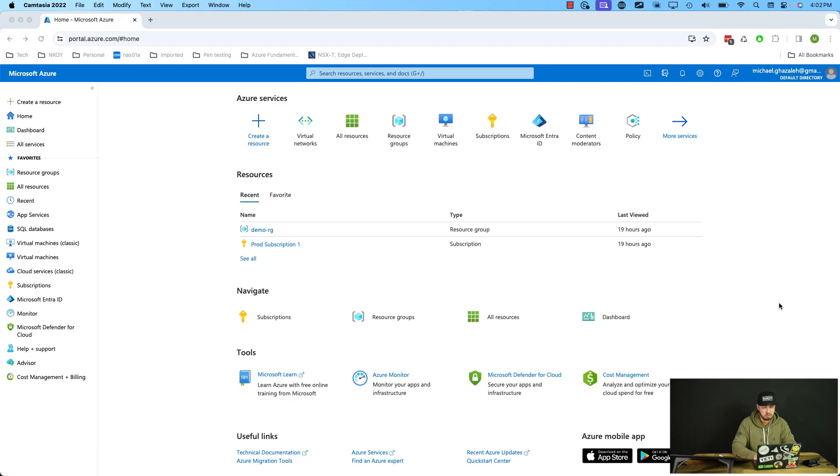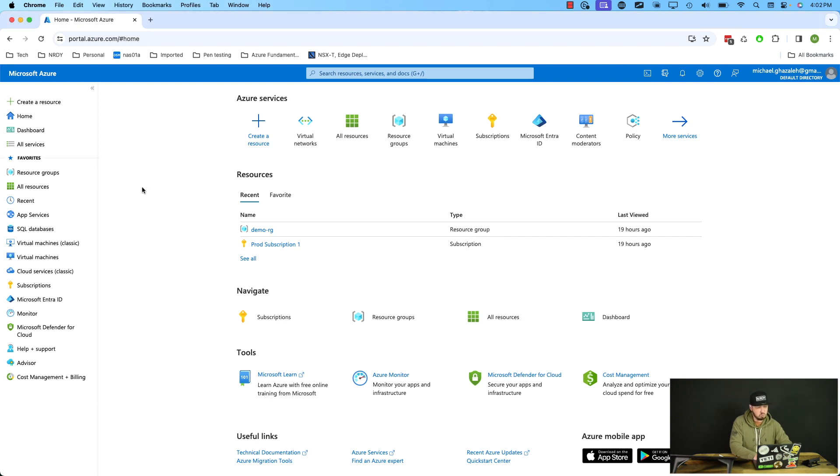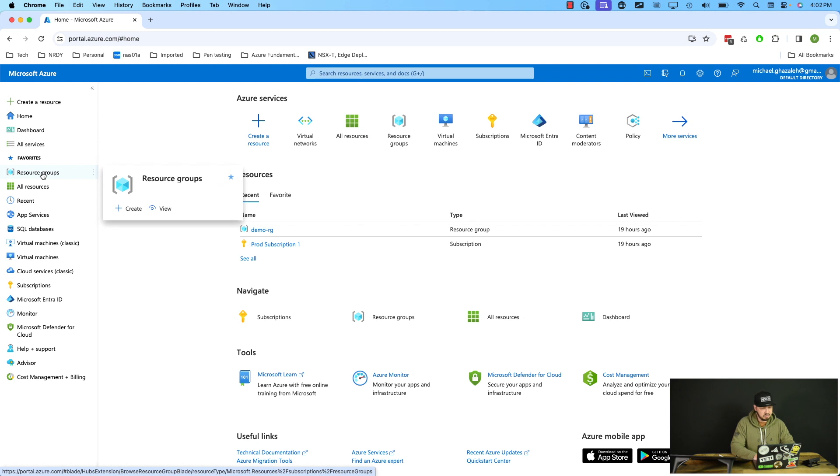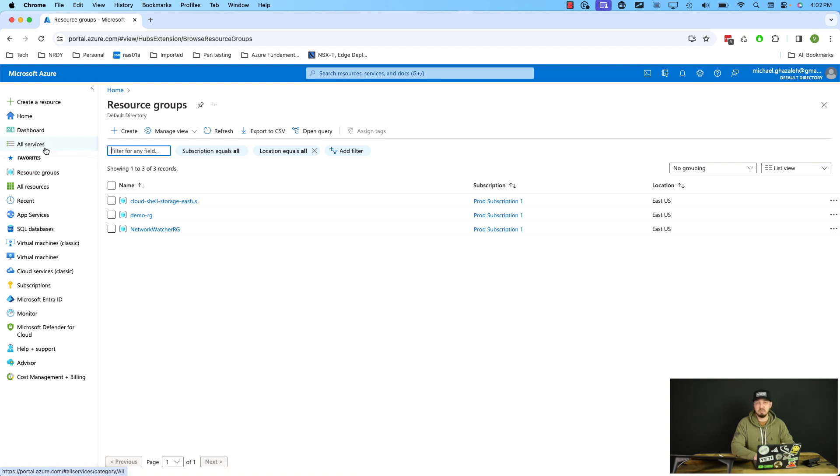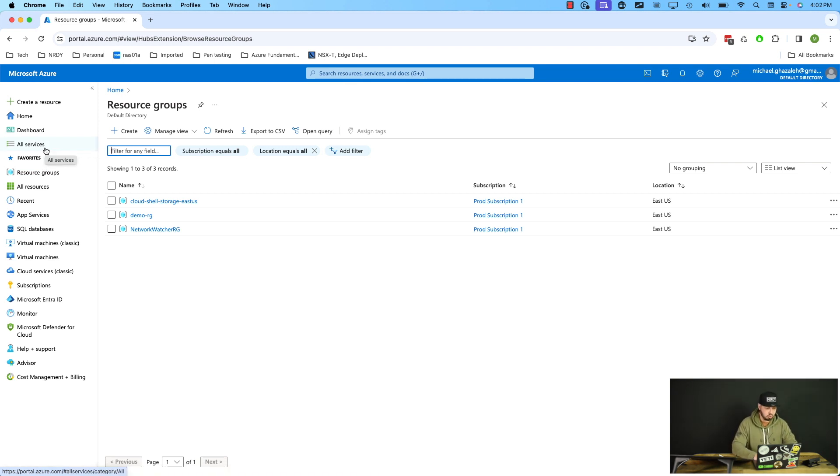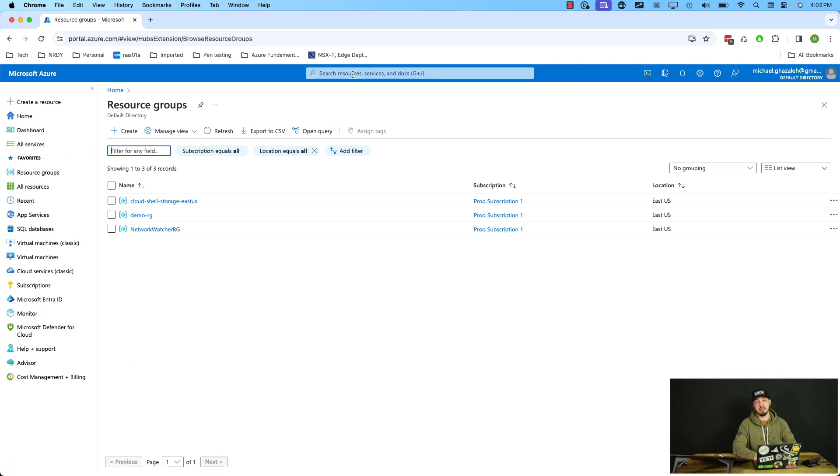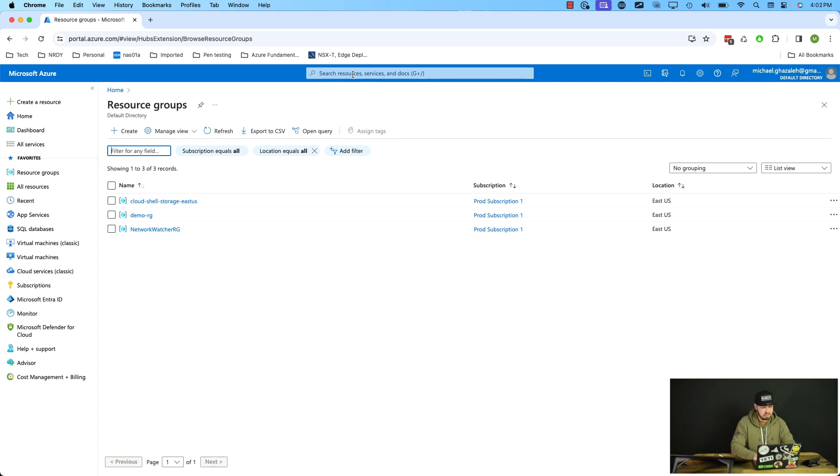All right, so here we are inside of Azure. Now we can see right here under the recent that I do have this demo dash RG resource group that is the type right there. Let's go ahead though, and let's go over to resource groups right here on our favorites on the left. And by the way, within Azure, if you're kind of new to Azure, you can hit all services to find all services and you can filter for what you're looking for. You could also find it in the favorites if it's listed here. And then you can also search for it. That's actually my preferred method. I like searching for everything there. But in this case, we see that we have all of our resource groups here.